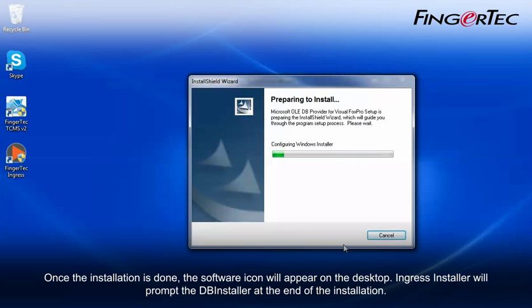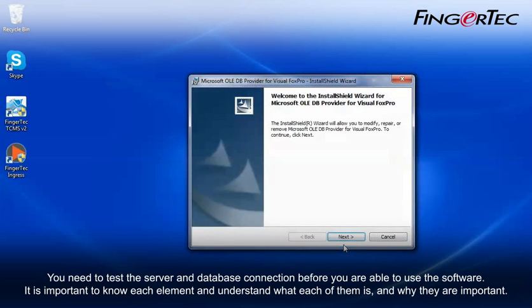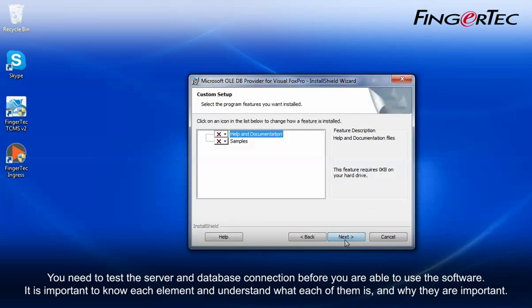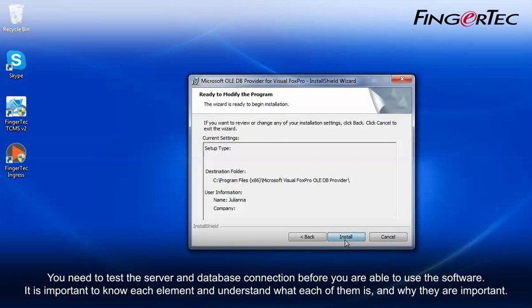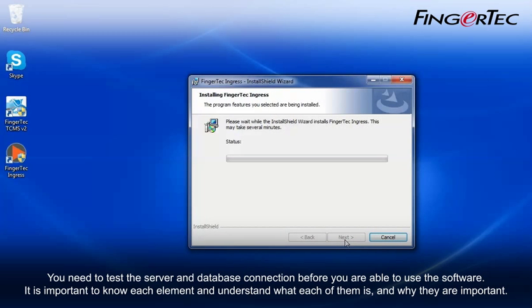Ingress installer will prompt the DB installer at the end of the installation. You need to test the server and database connection before you are able to use the software. It is important to know each element and understand what each of them is, and why they are important.